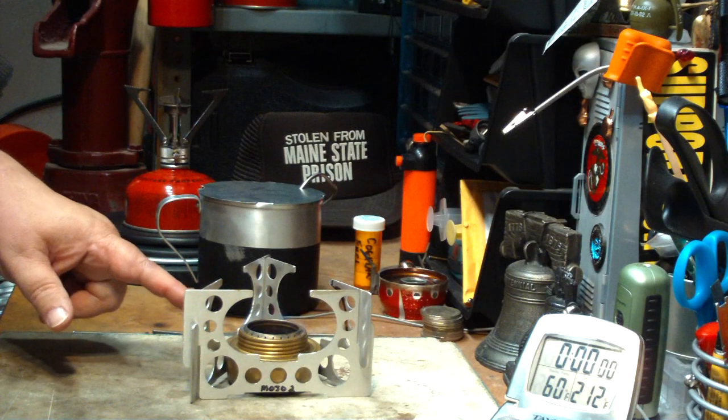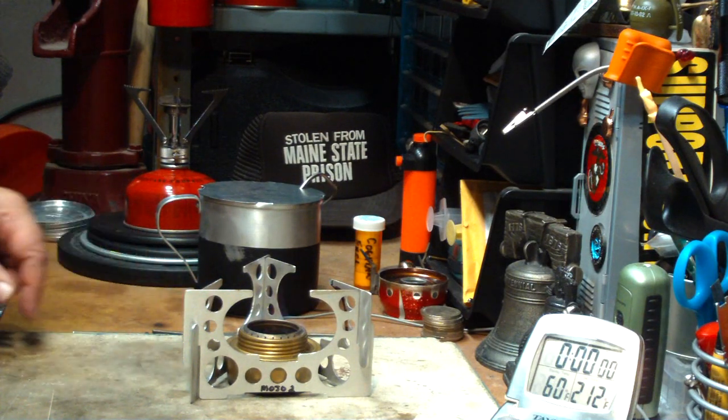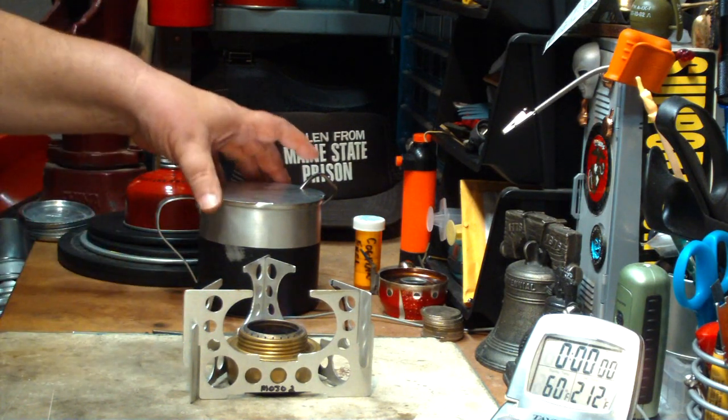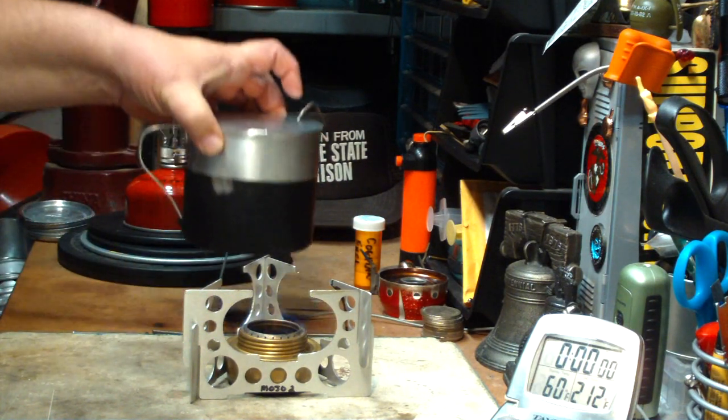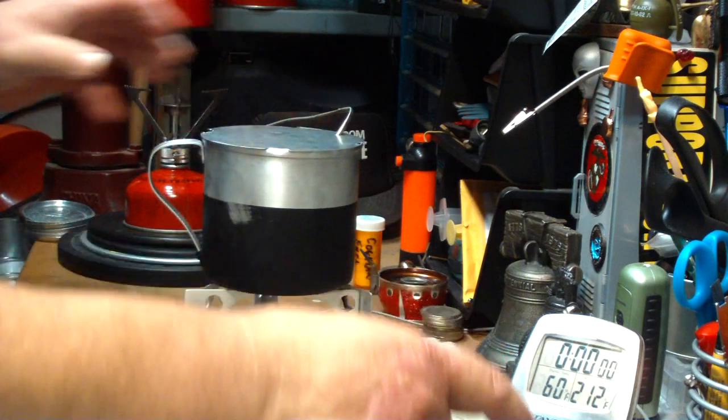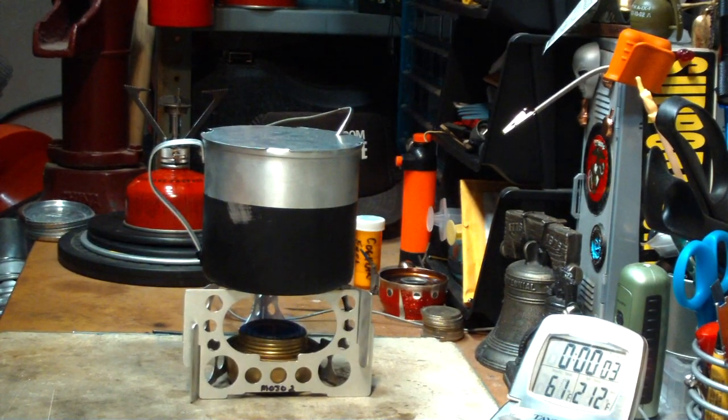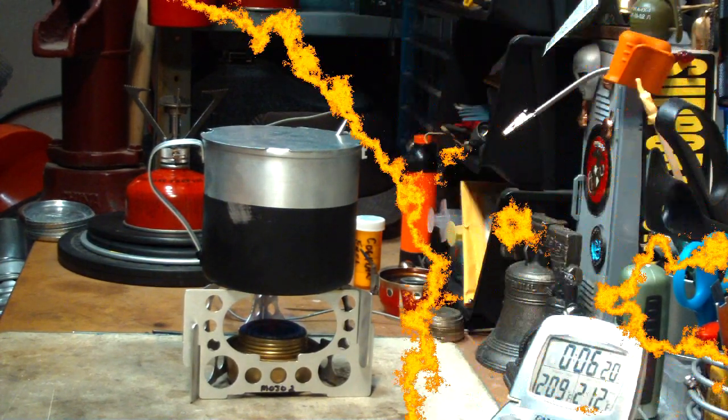Okay. I've got my burner going. It has a blossom. Two cups of water setting at 60 degrees. And let's see where this goes.